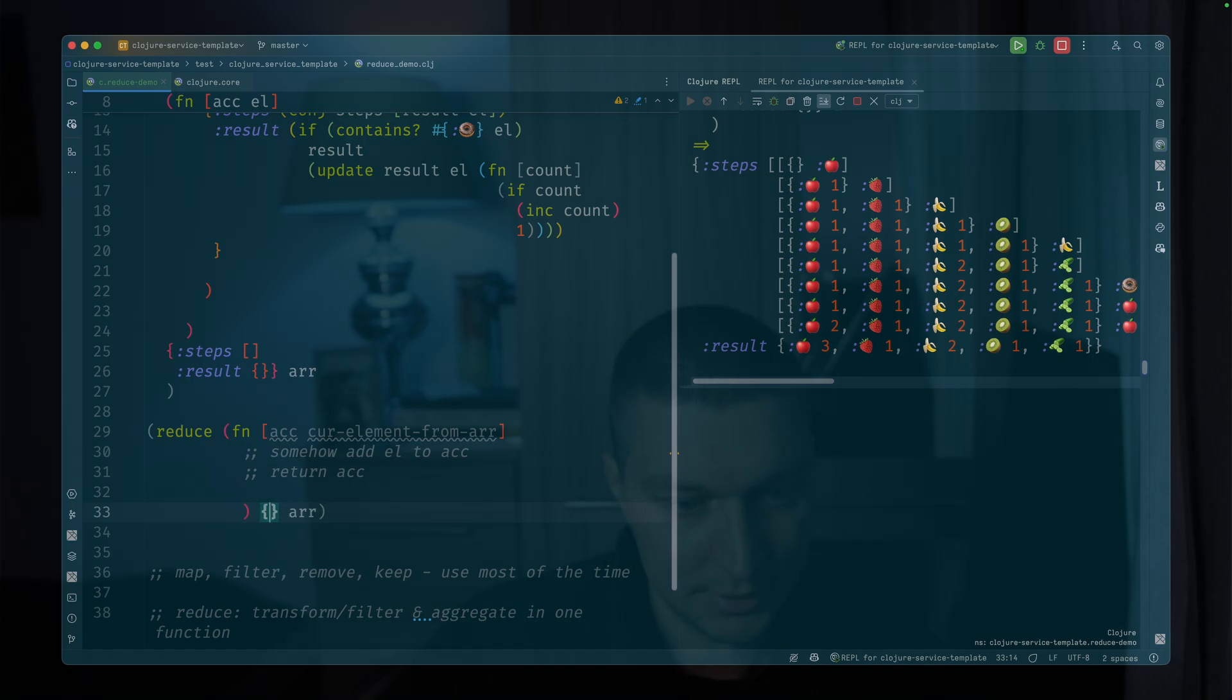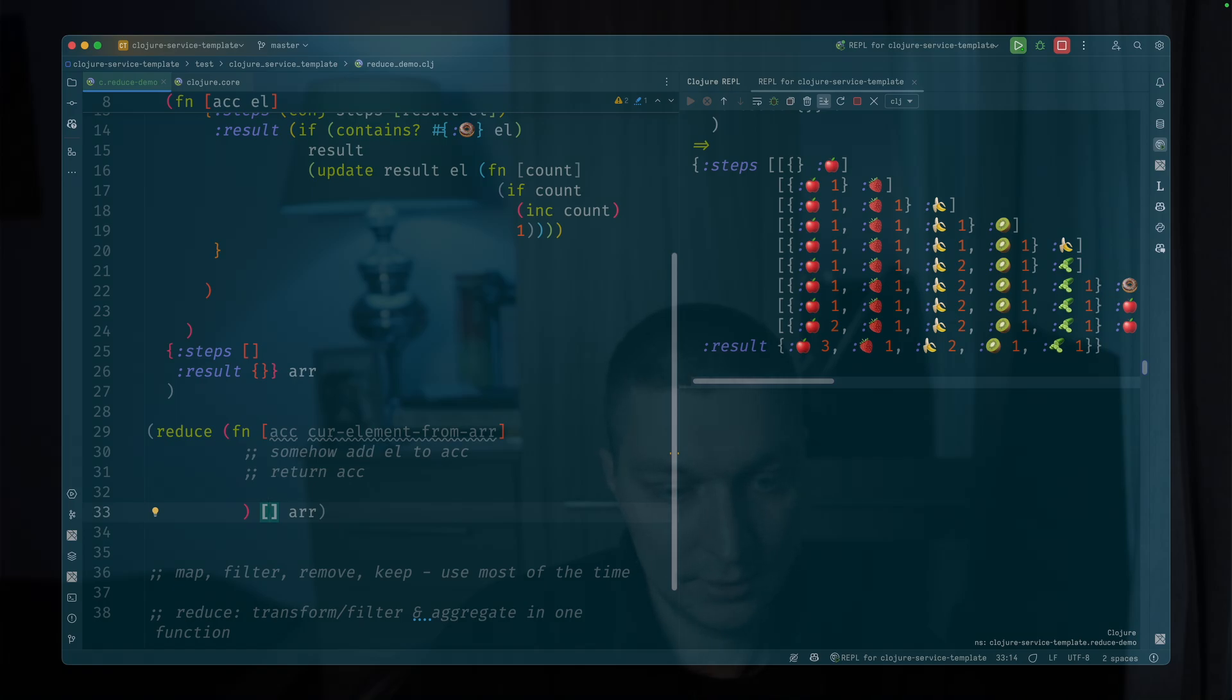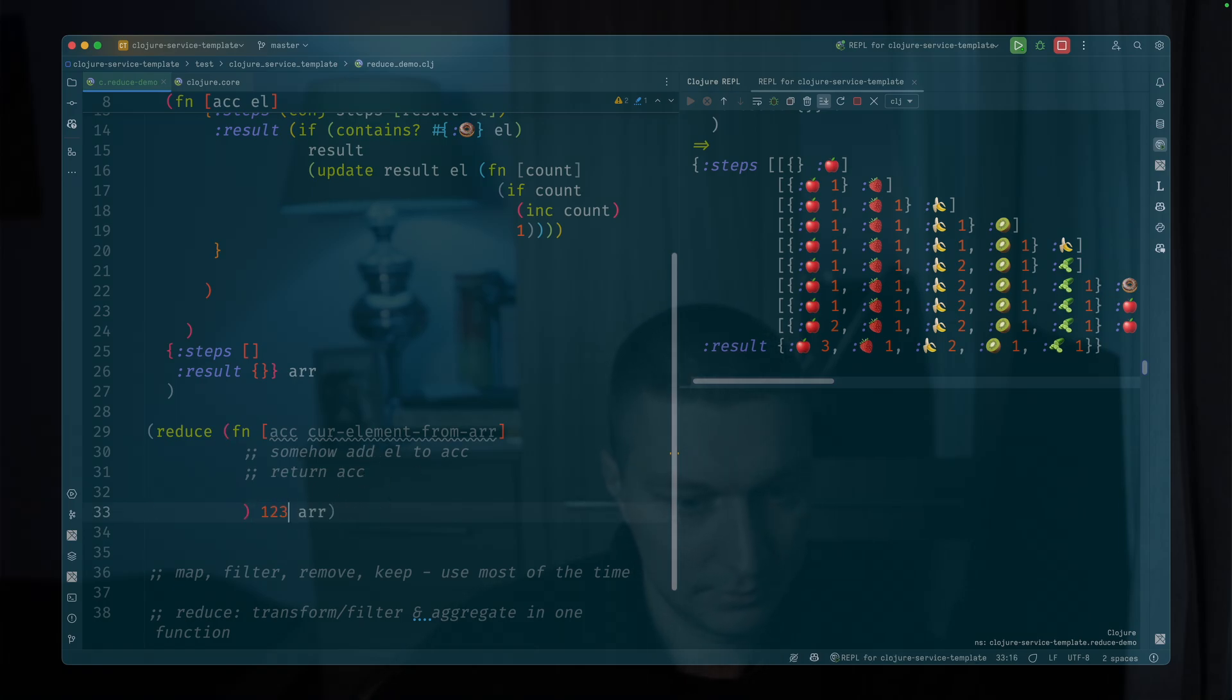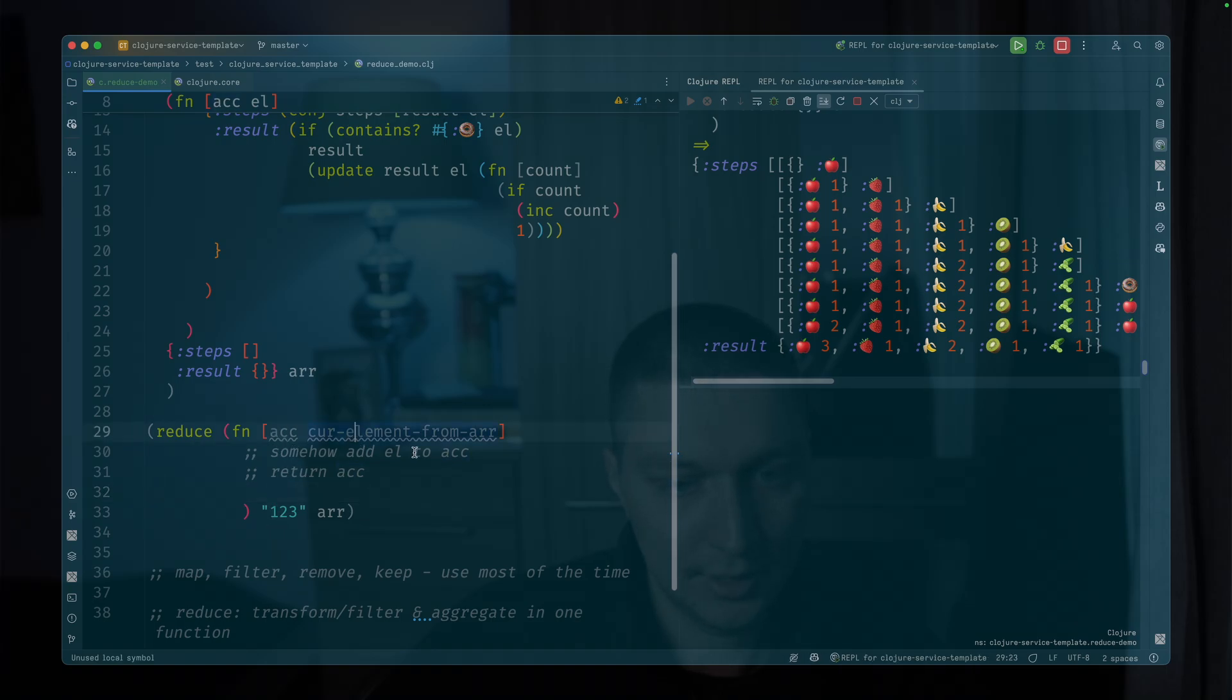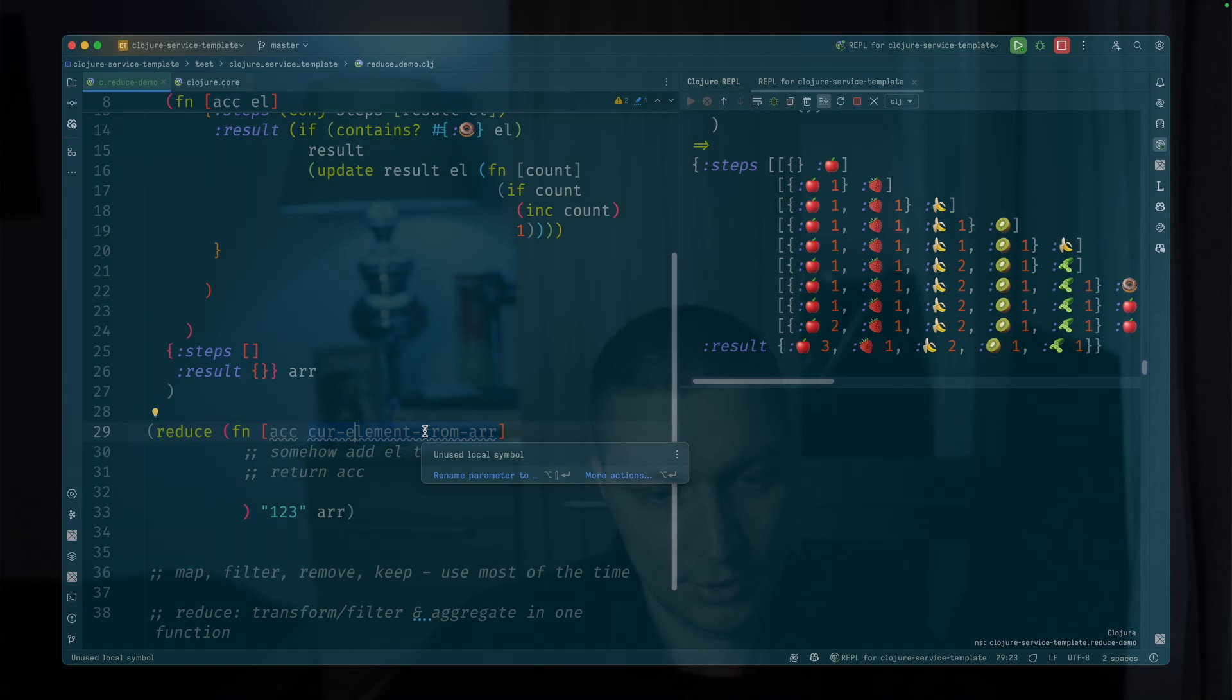You can pass a map. You can pass a vector. It could be not empty, like vector of a couple of elements. If you need it, it could be just a primitive integer, string, whatever you want. This function defines how this initial value of accumulator and the element from the array works together. So you can produce the next result, the next accumulator version.